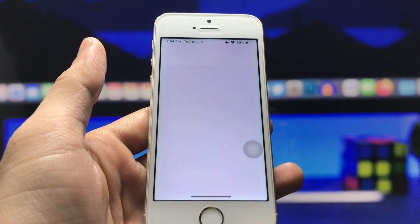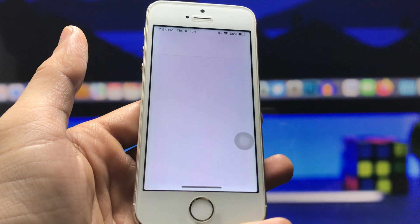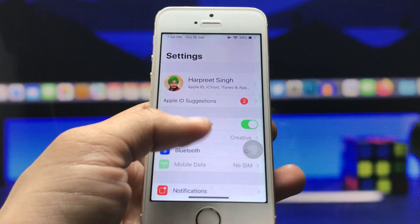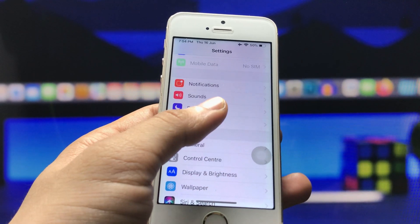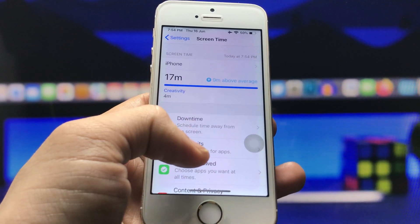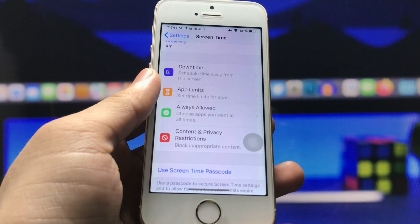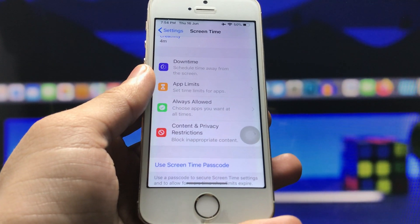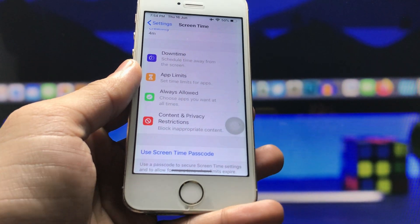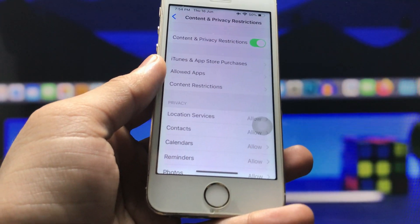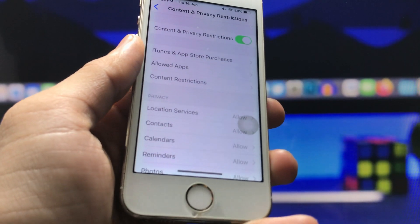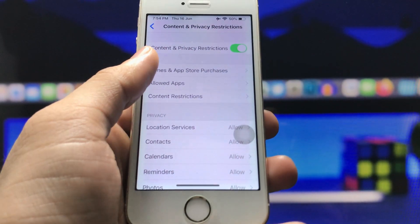Let's get started. First, we just need to open the Settings application on the iPhone. After that, we click on the Screen Time option. Then click on Content and Privacy Restrictions, and you will see the option for Allowed Applications — click on that.